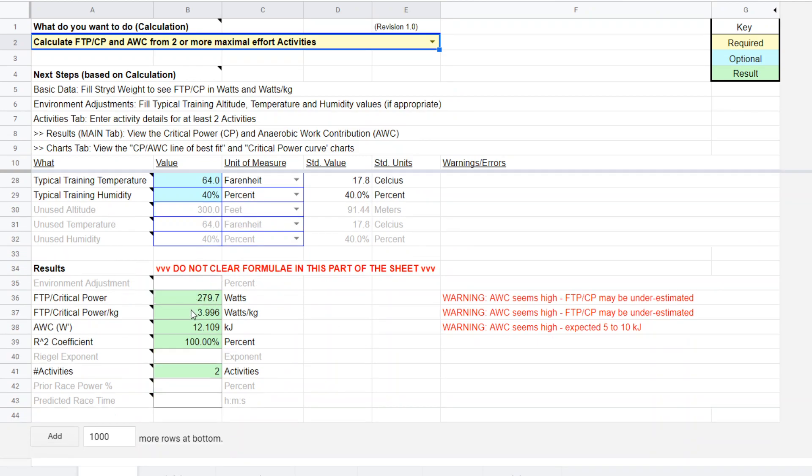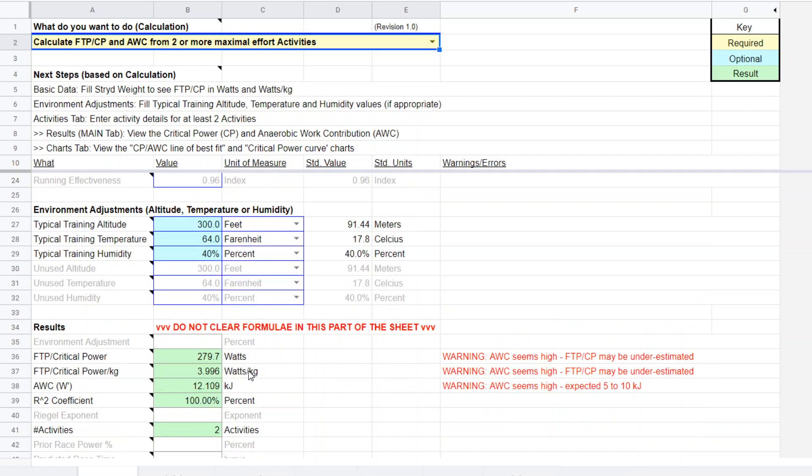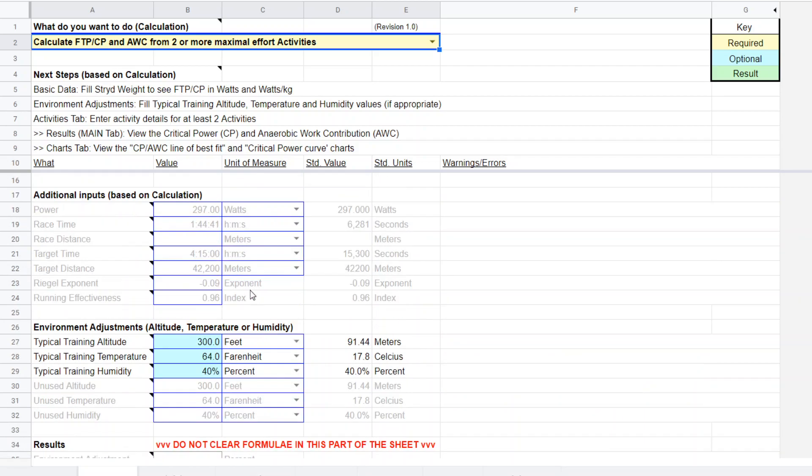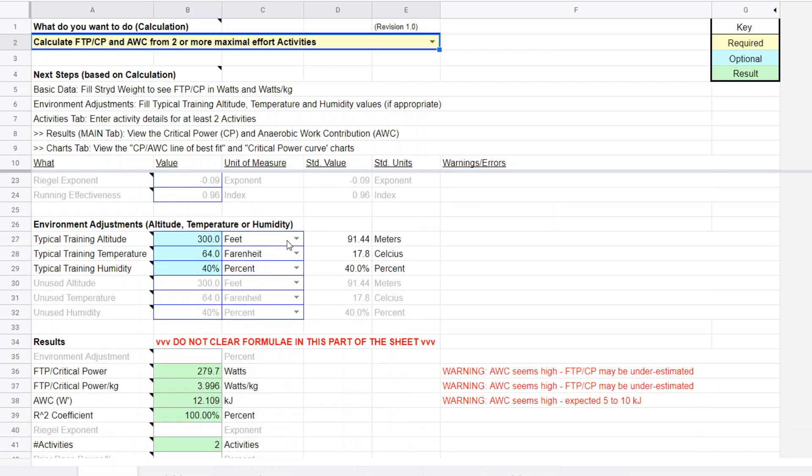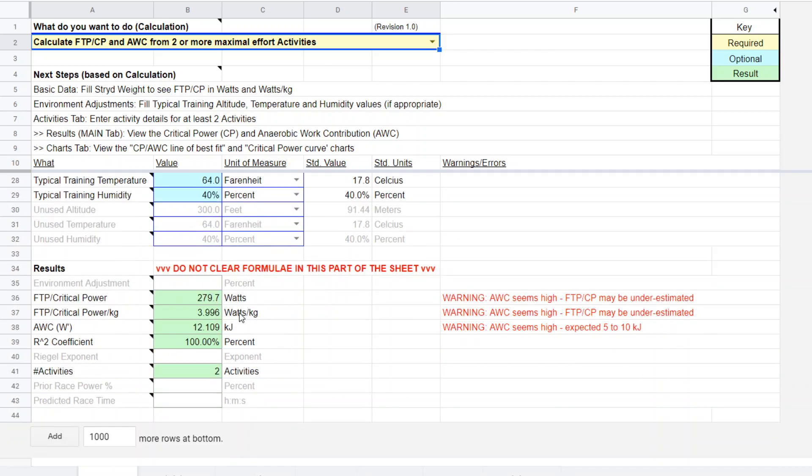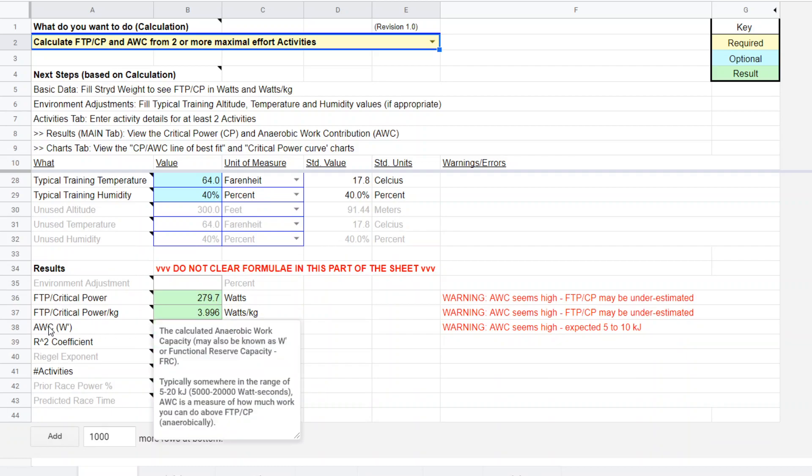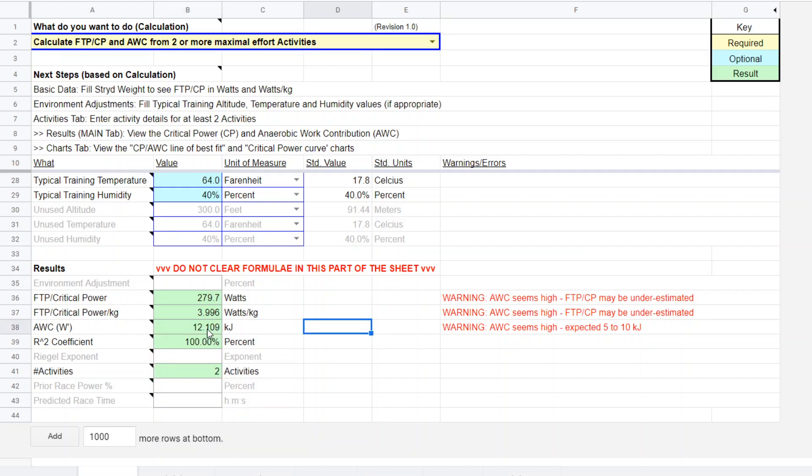And here are the actual results. Critical power FTP estimate is 279.7 watts. And in terms of watts per kilogram, if you had entered the proper weight here or the stride weight in this case, it would produce this result for watts per kilogram for you.